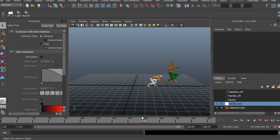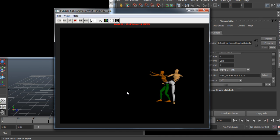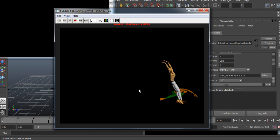After that we will complete it by adding some secondary motion such as hair and cloth simulation.